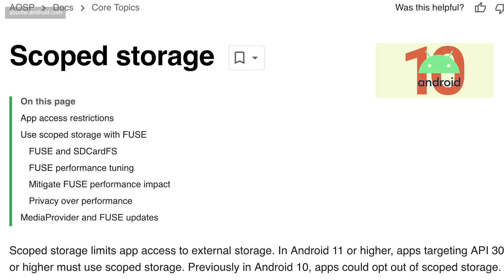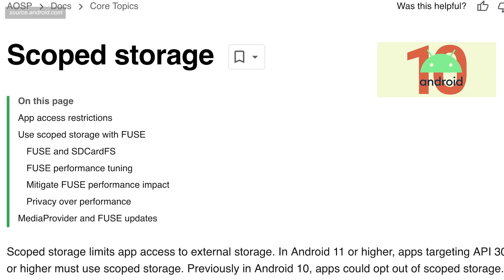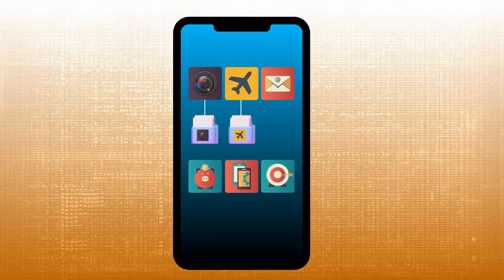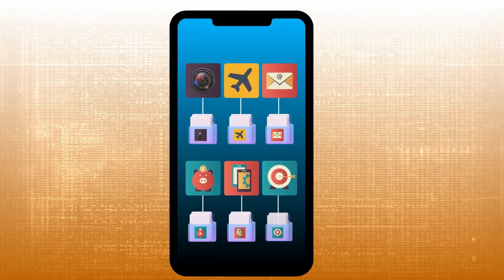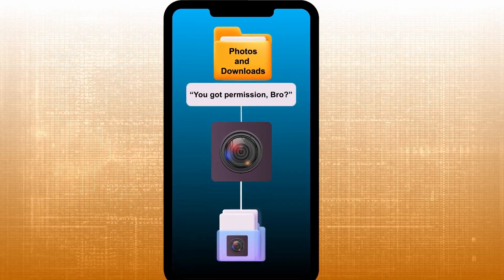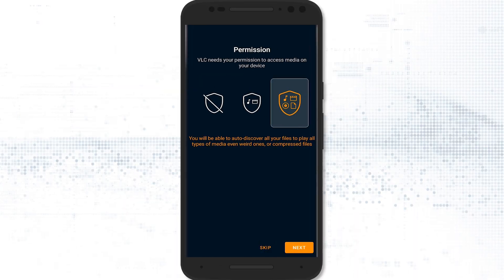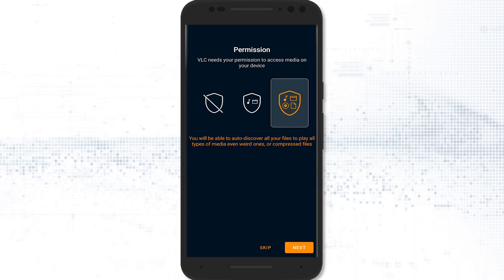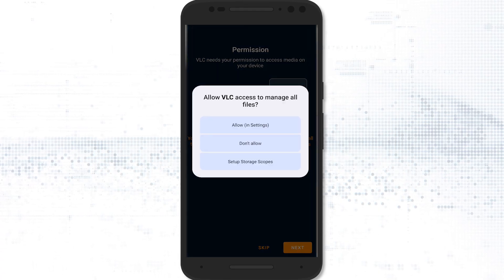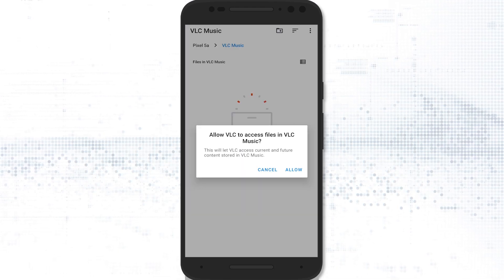The concept of scoped storage was first introduced by Android in version 10. Graphene takes these controls and makes them even more strict. Apps are given access only to their own app-specific directory by default. If an app wants to access shared storage areas like photos and downloads, they need explicit user permissions. So let's say I want to use an audio player app — I don't necessarily want it to have access to all my files. In fact, I may not want it to see all my audio files. With scoped storage, I can select specific folders that the app is only allowed to see.